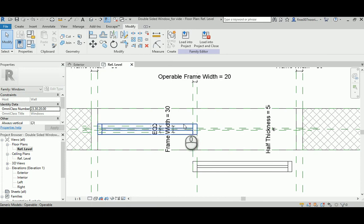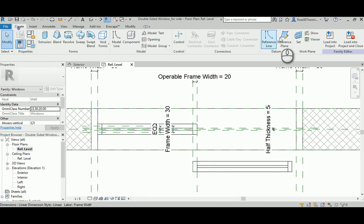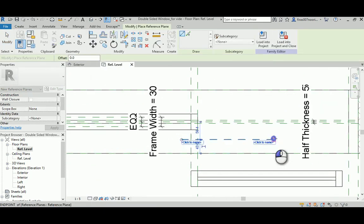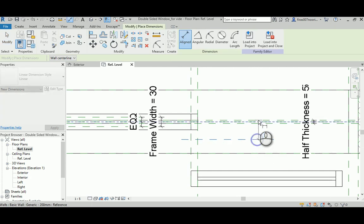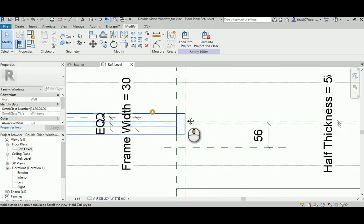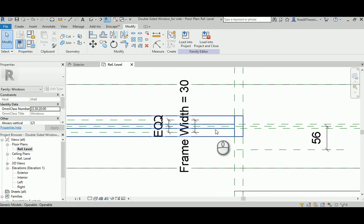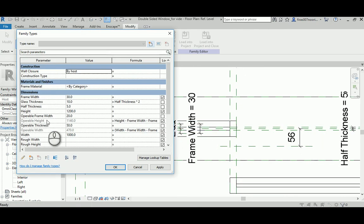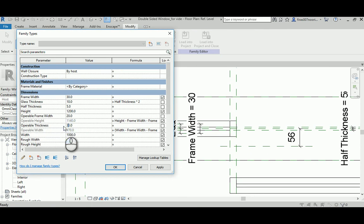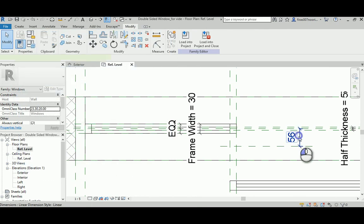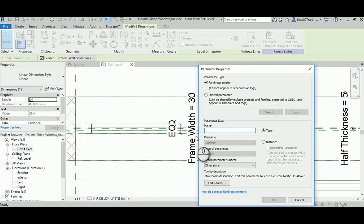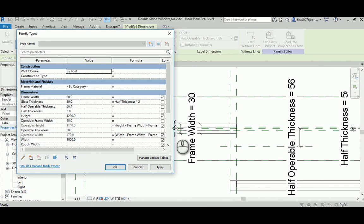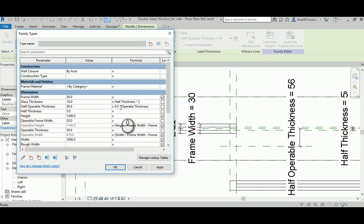Now we have to do the same thing but this time with this thickness. Again I'm going to create a reference plane here and add a dimension. Now we need to know what is the parameter controlling the thickness of the operable frame. It's operable frame thickness, it's 50. It's already too thick. I'm going to make it 30. This has to be a new parameter that's technically half the operable thickness.